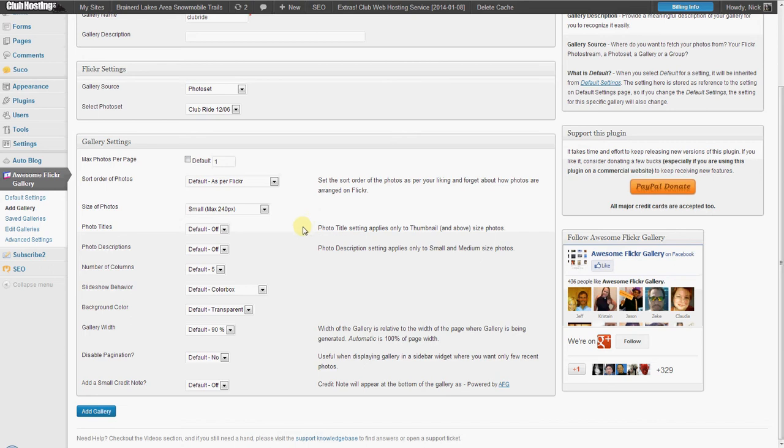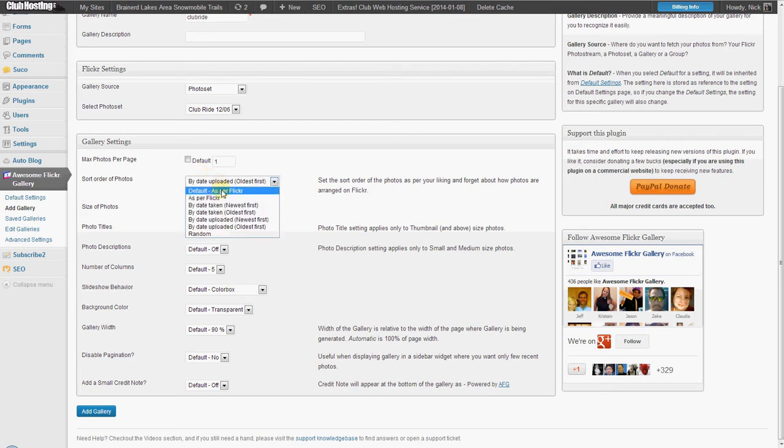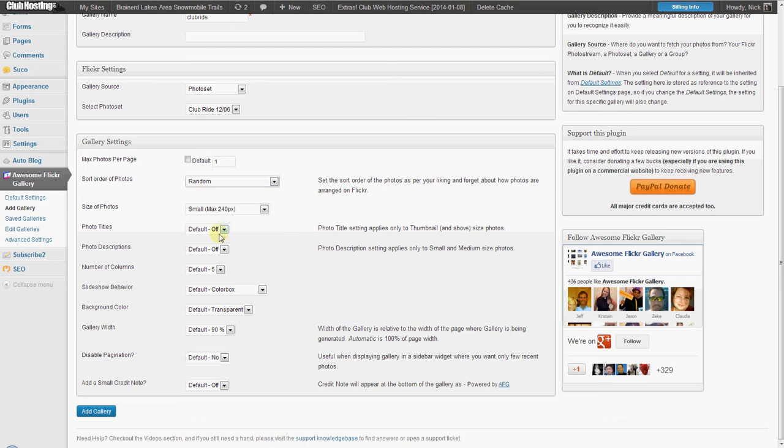So then it acts as a link to the main album. And then the sort order I'm going to have it be random so a new photo appears every time someone visits the page.